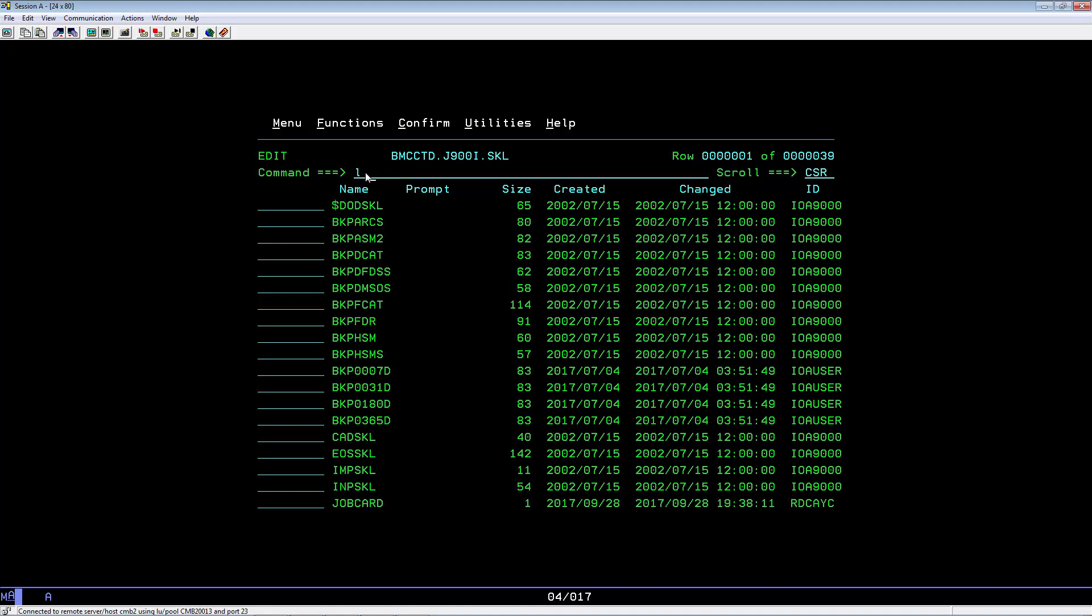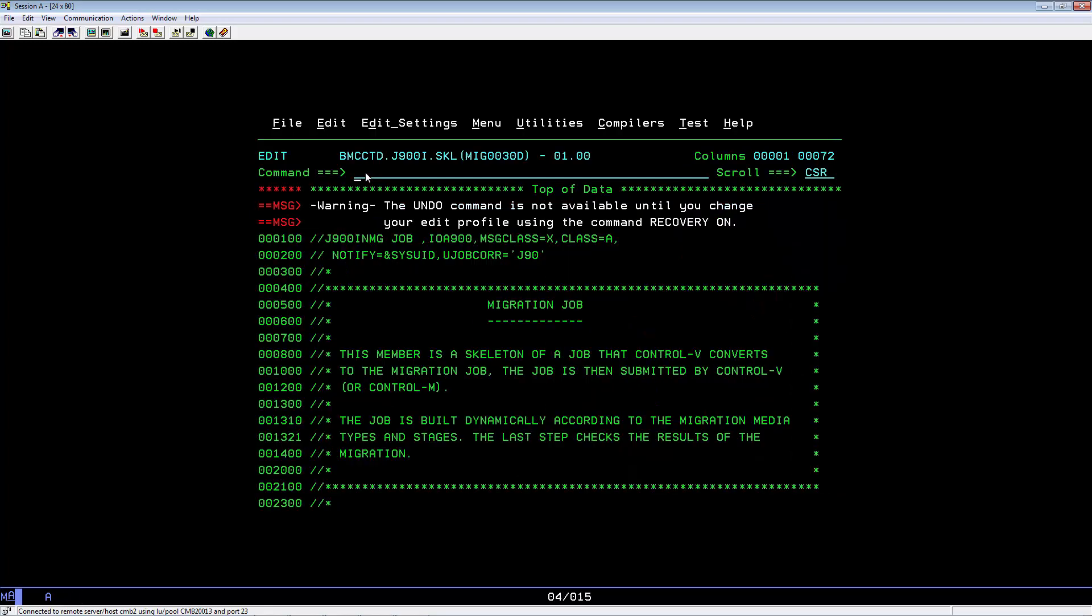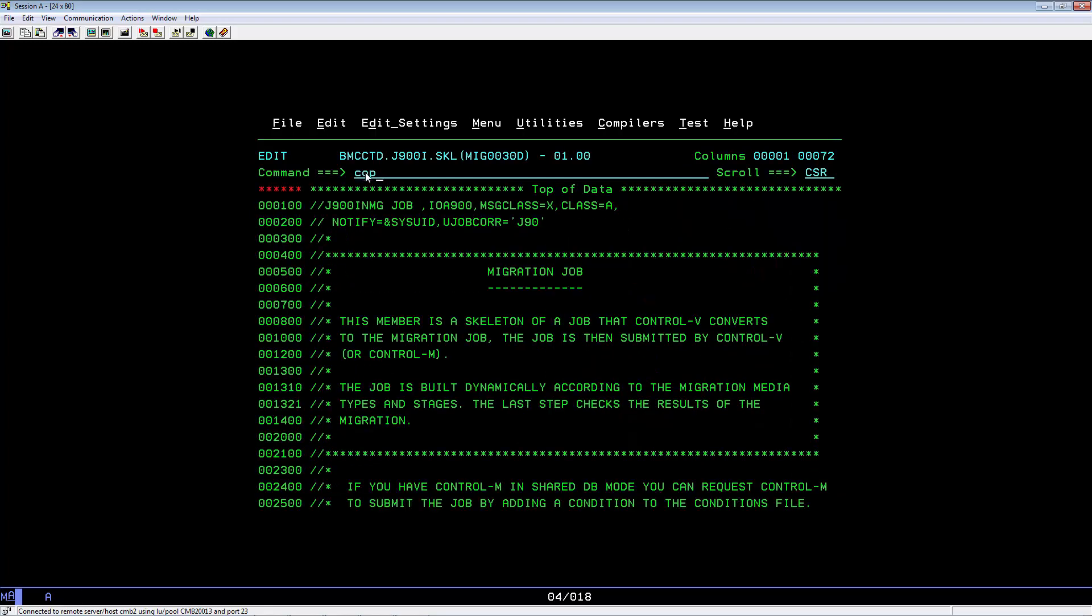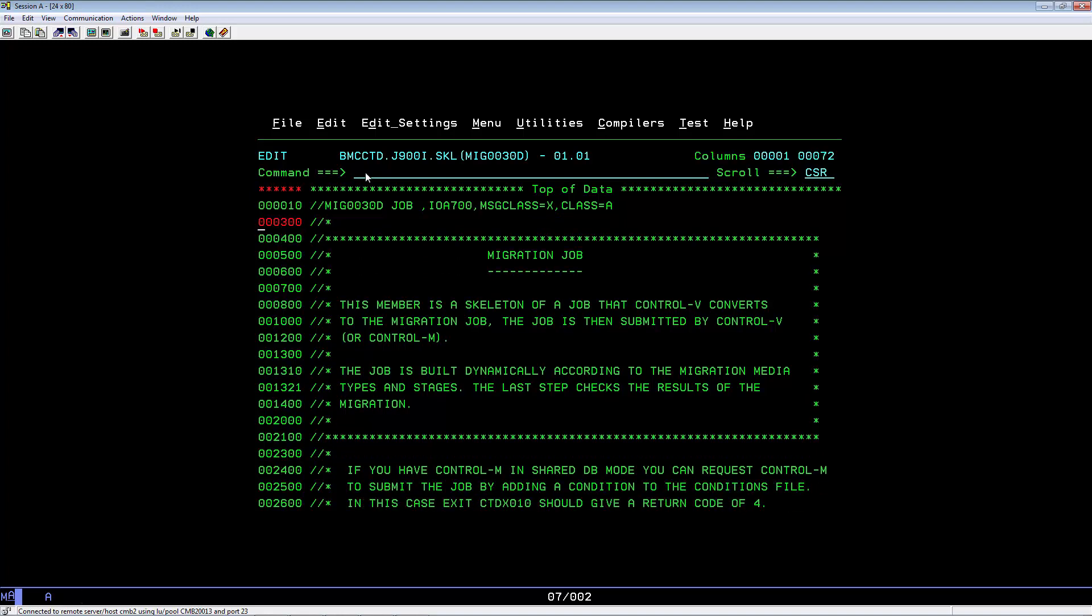Key in LMIG0030D. Select it. Update the job card. The rest of the member you can leave as is.